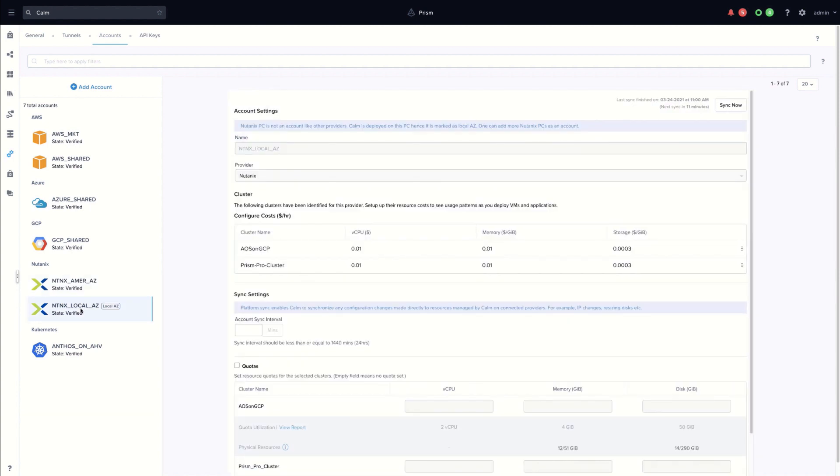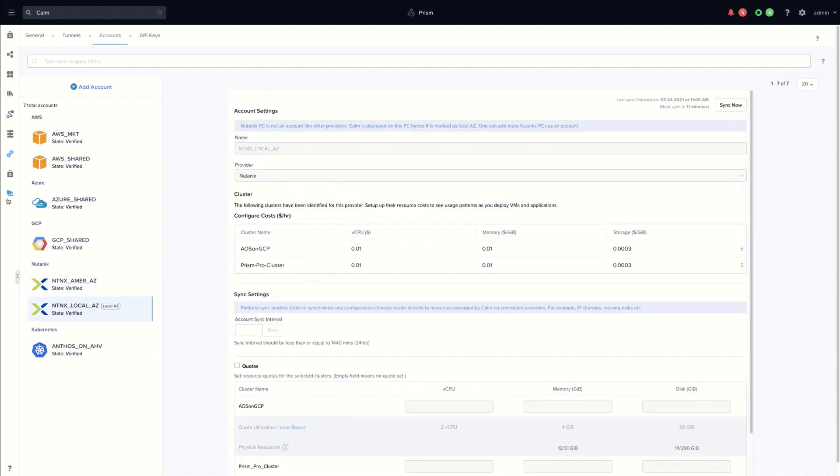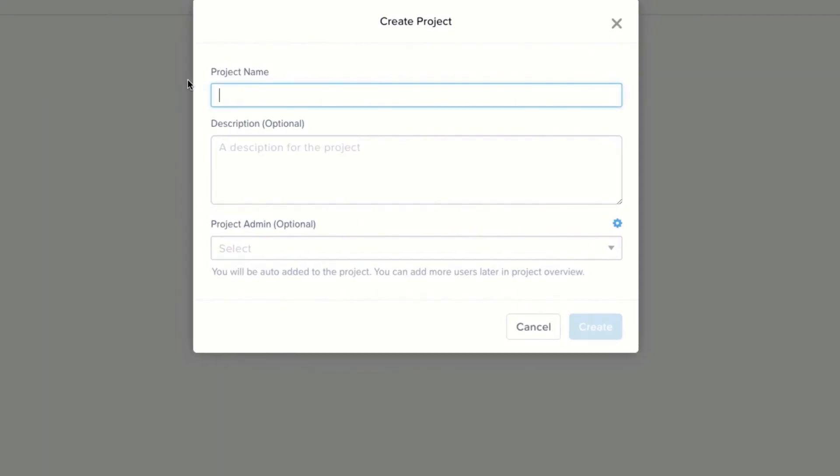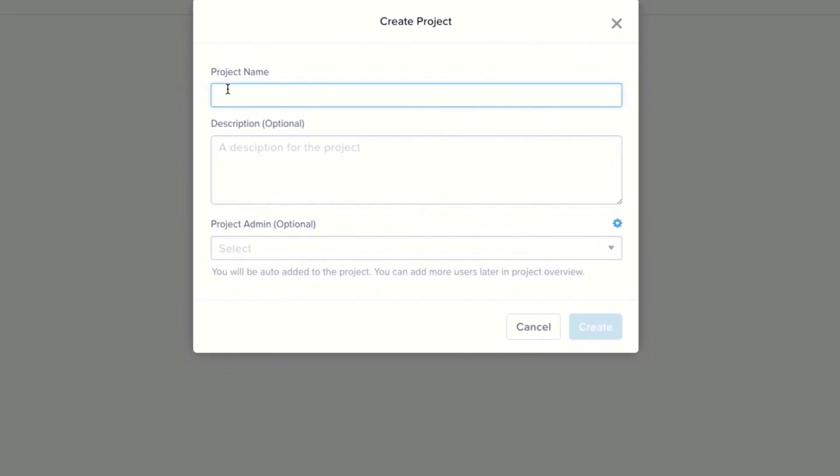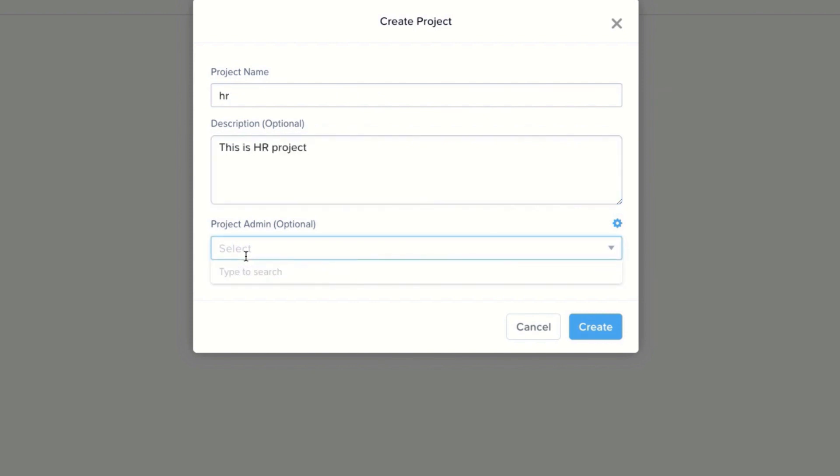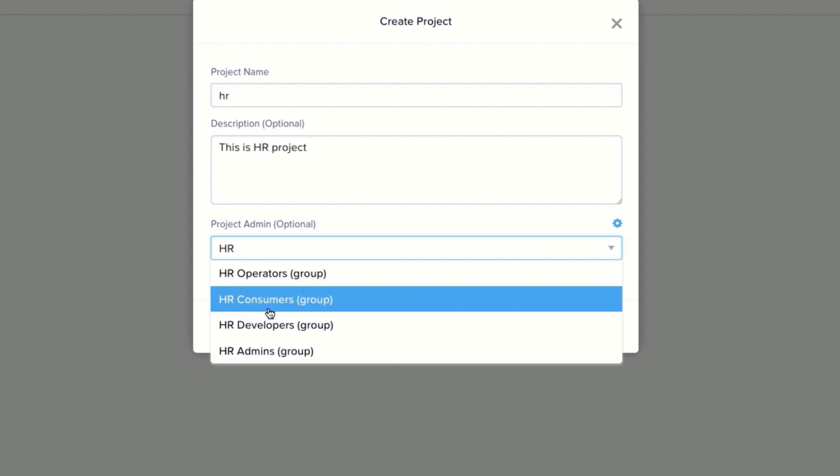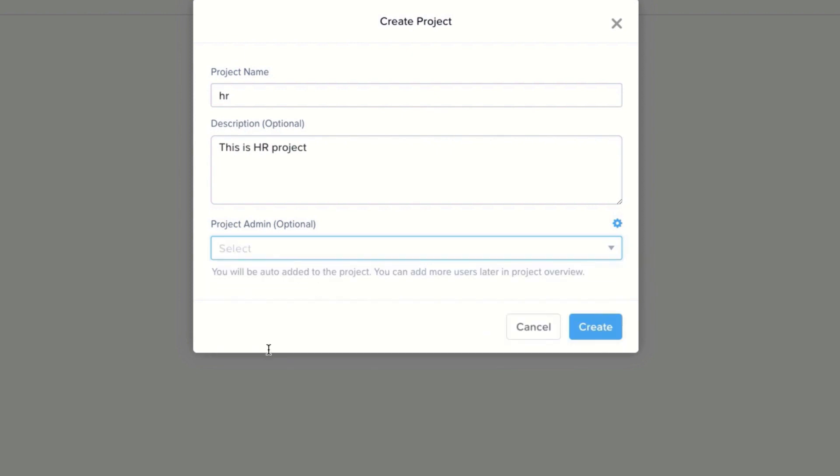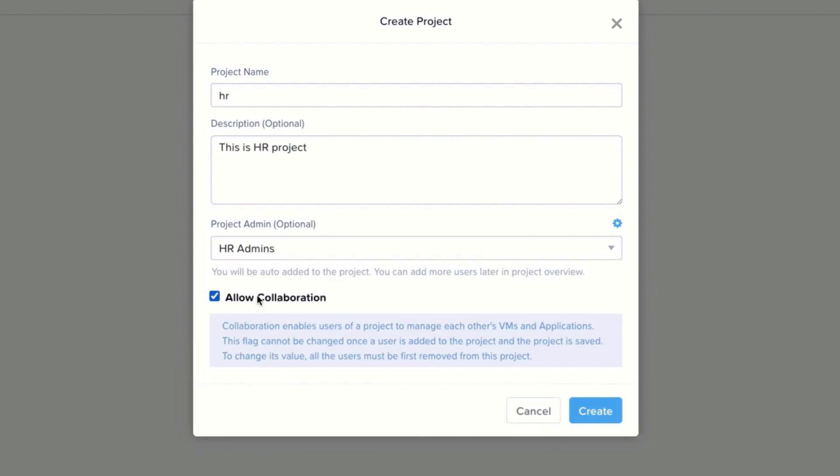Let's create our first project or tenant. Click on projects, create project. The first thing is the project name, HR. Later, a description and finally an active directory group to keep the role project admin. The active directory group HR admins.